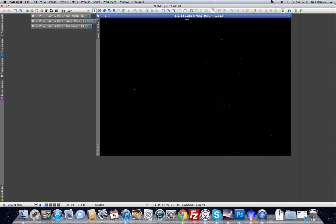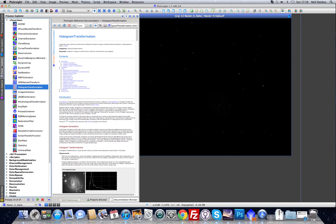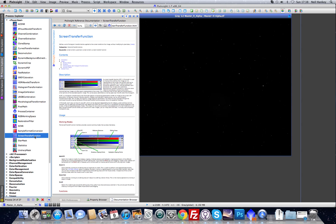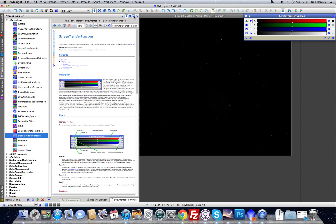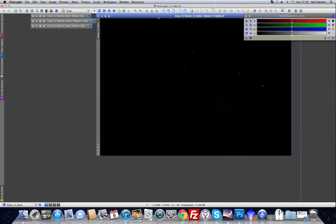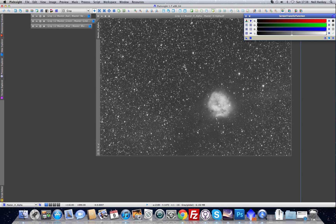What we're going to do is apply a quick screen transfer function. The screen transfer function makes a temporary stretch of the data. It doesn't really affect the data but it allows you to see the data very easily and conveniently. Just press A and you get a quick stretch. It's also very easy to remove this stretch — no data is adjusted.